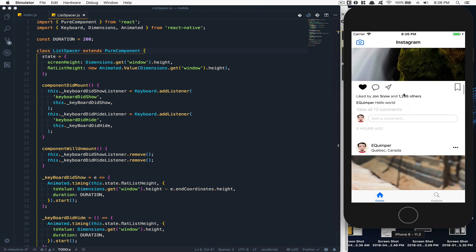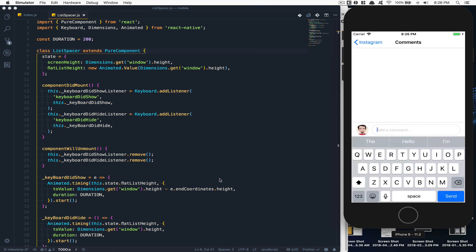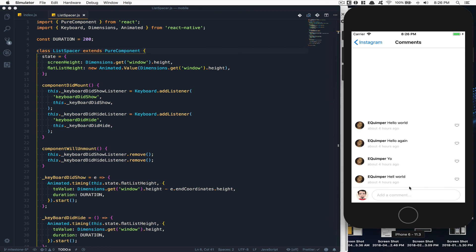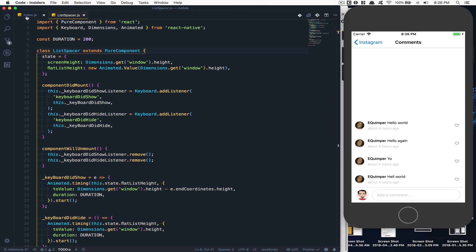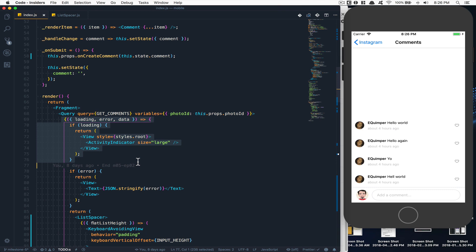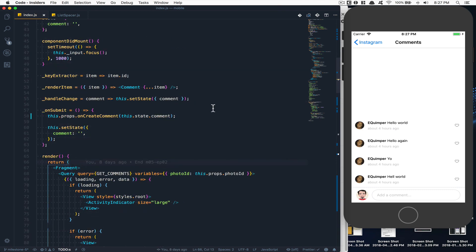Let's do a final test — click here, boom, that's cool. Type 'hello world', it appears right there. I think that's it for this episode. I hope you learned the render props pattern — it's not dark magic, it's pretty simple to understand. Hope you enjoyed it, talk to you in the next one, bye!